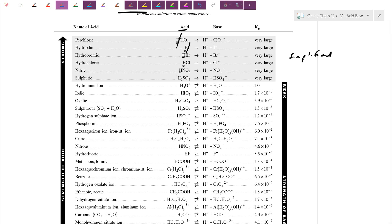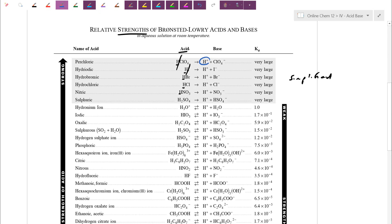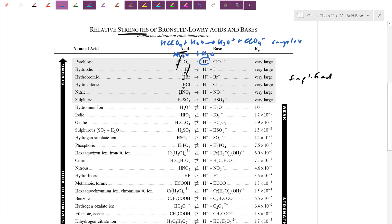Remember, H⁺ doesn't remain as a bare proton in solution. We actually want to add water to both sides and write the more complex equation. For example, HClO4 in the presence of water tosses the football over, becomes H3O⁺ and ClO4⁻. As we get into part two of this chapter and start setting up ICE tables, make sure you convert the simple form into the complex form.